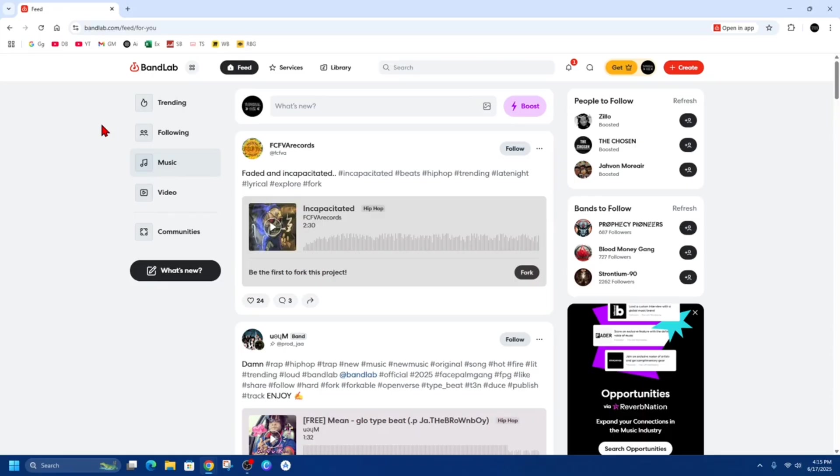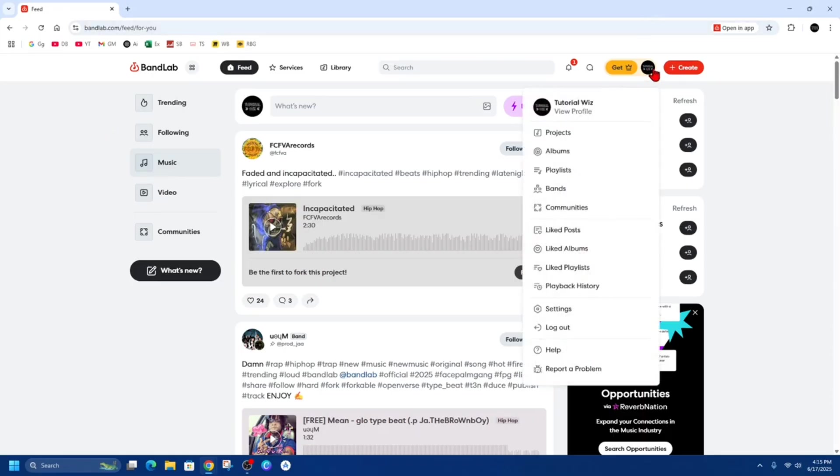Okay, so what we first need to do is head on over to bandlab.com. From here, make sure to sign in or create an account. I've already signed in and created an account.